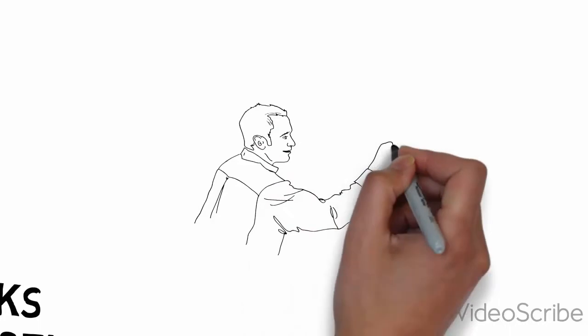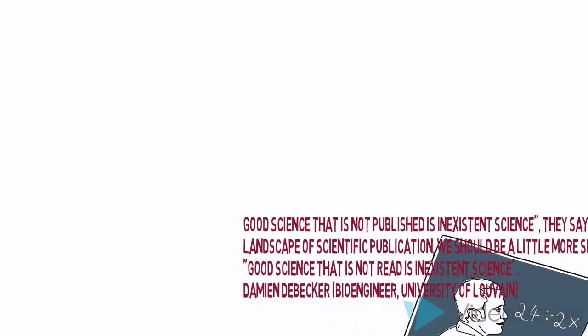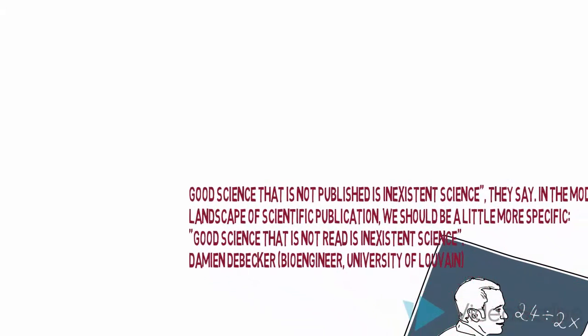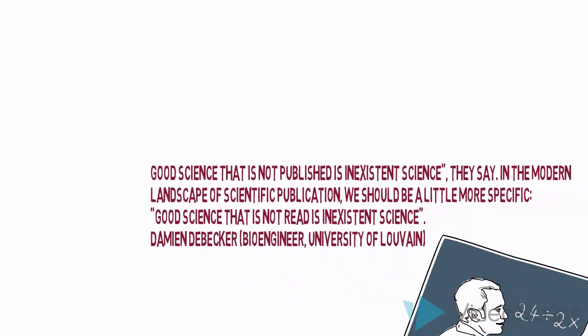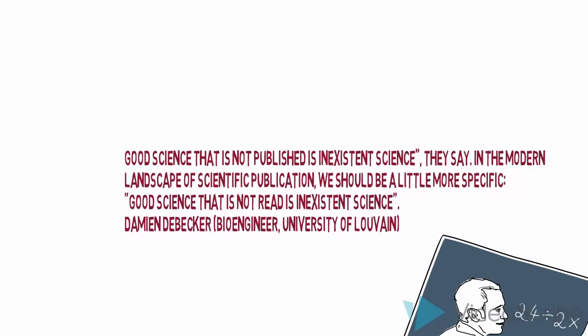You can simply take them or leave them, but as Damien De Becker, bioengineer at University of Louvain said, good science that is not published is existent science.